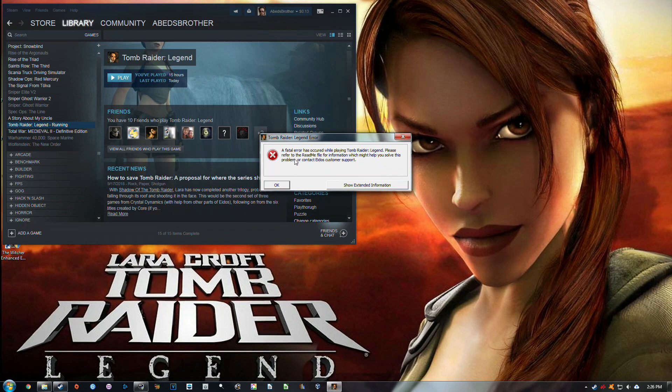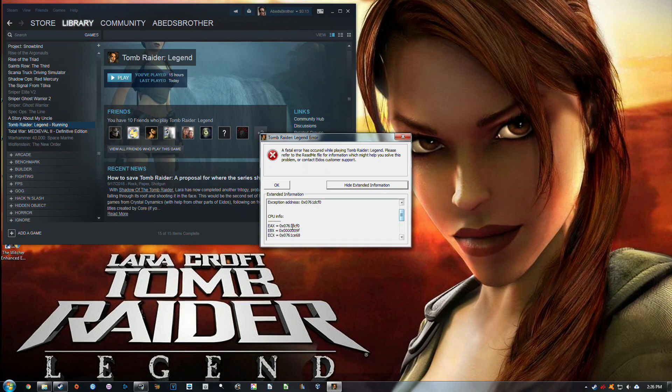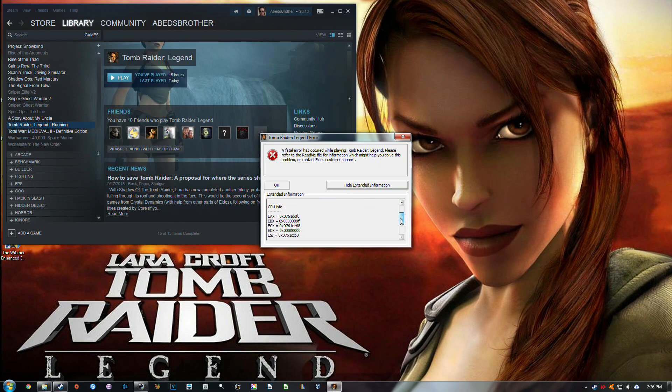And it says a fatal error has occurred while playing Tomb Raider Legend. Please refer to the README file for information which might help you solve this problem or contact Eidos's customer support. And when you go to Extended Information, you have these additional codes down here, and CPU info, which to me always struck me as rather odd.